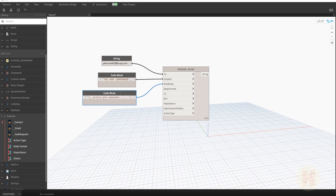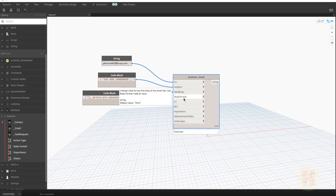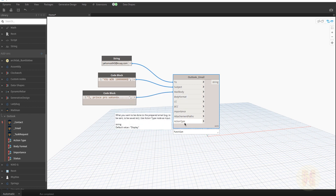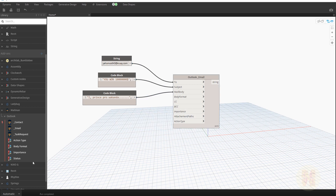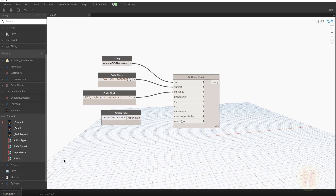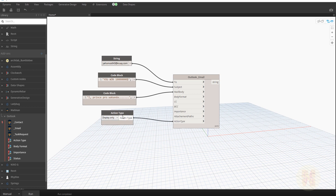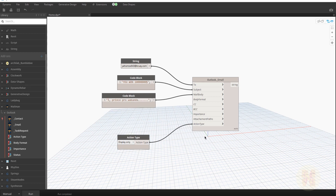For the mail body and mail format, this is HTML — nothing complicated for us. We need only the action type right now. The default is 'display'. Under MailMan you will find the Action Type node. Before I connect it, I'll switch from automatic mode to manual, and I'll select 'Send Without Display'.